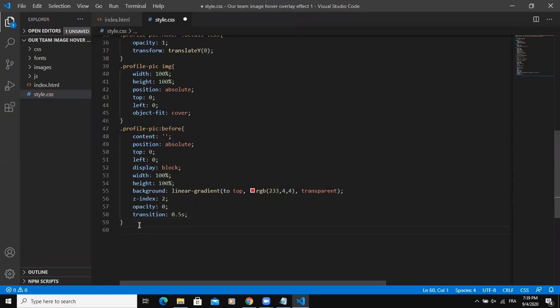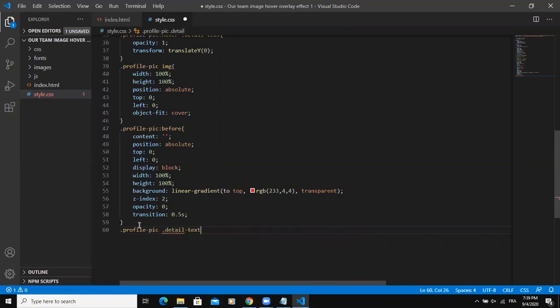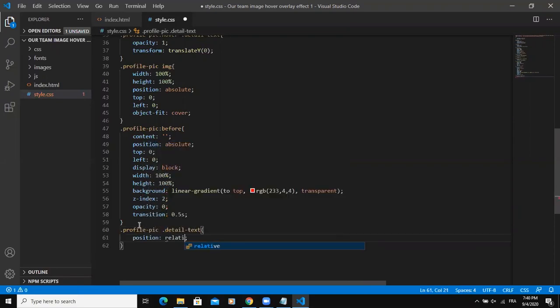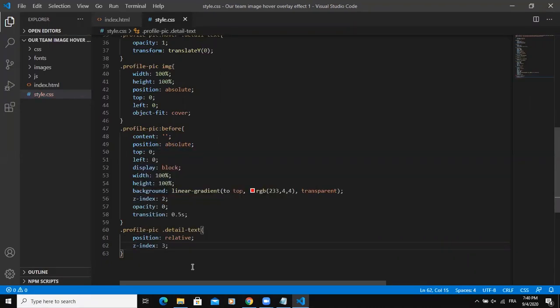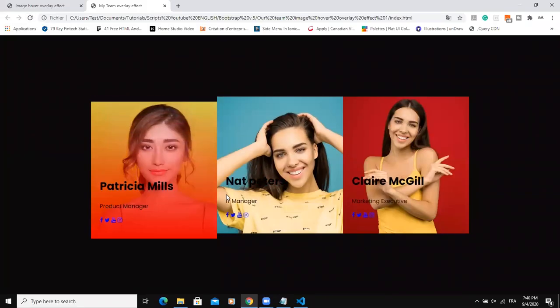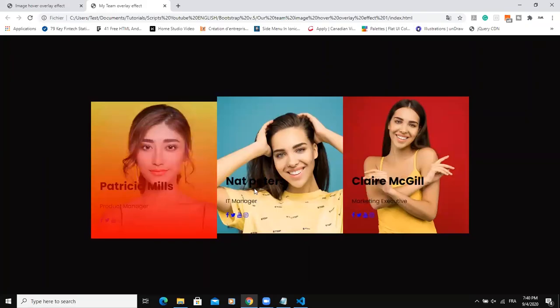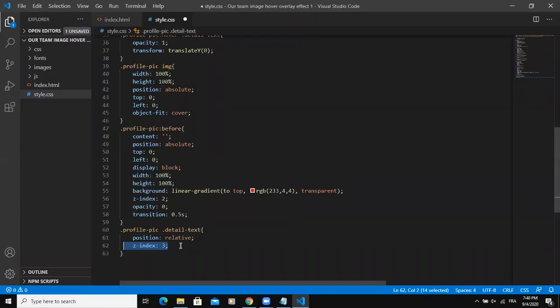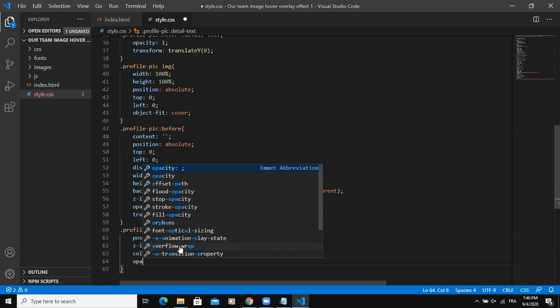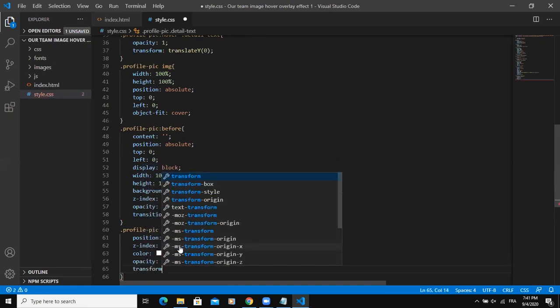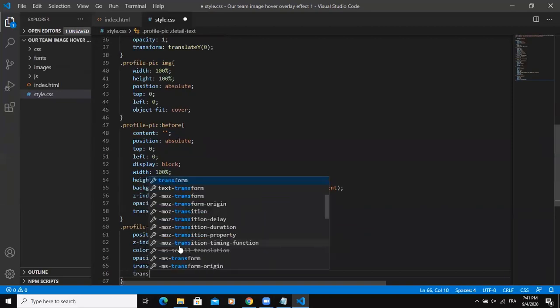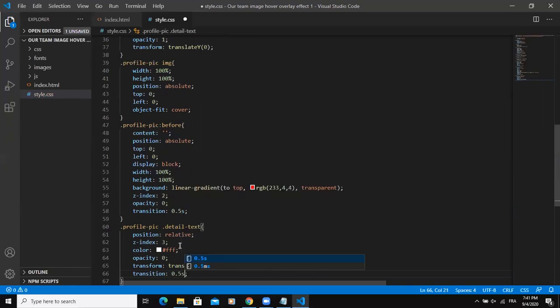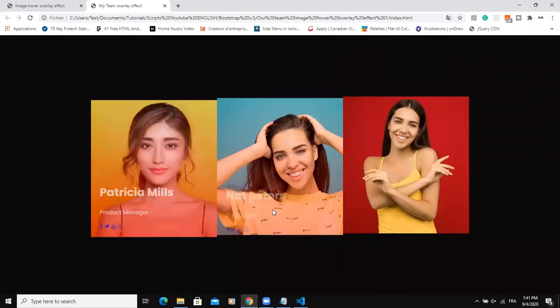After that I need to style the text details. So we profile pic detail text. Its position must be relative and then I need to add the Z index three to make sure that the text will come on top of the overlay background. Because if I remove that, you will see the text is behind the overlay background. But I need to put a Z index. And the color of the text must be white and the opacity must be zero. I'm going to add some CSS effect and animation on the text as well. So I'll say translate 60 pixels. I'll add a bit of transition as well, 0.5 seconds. Then come here, as you can see now.